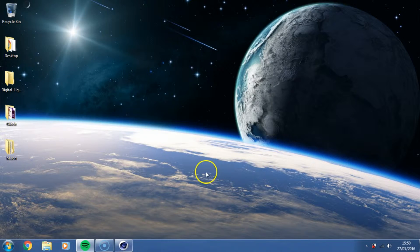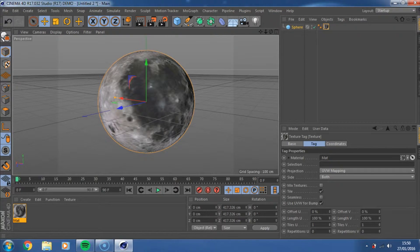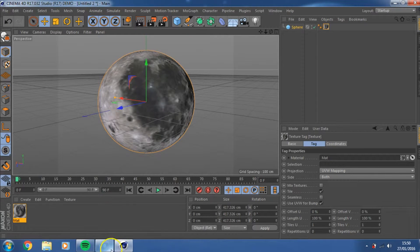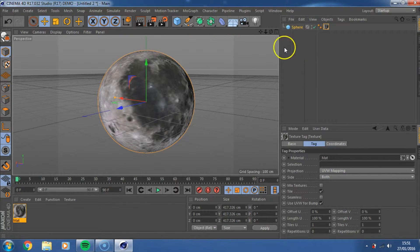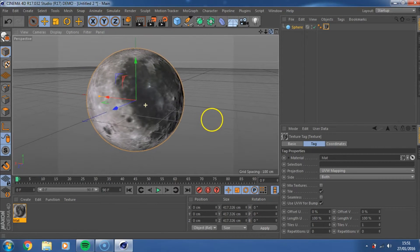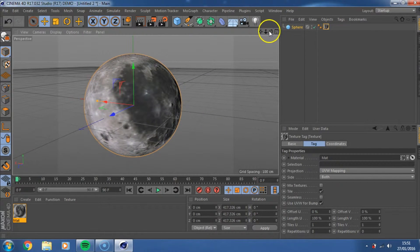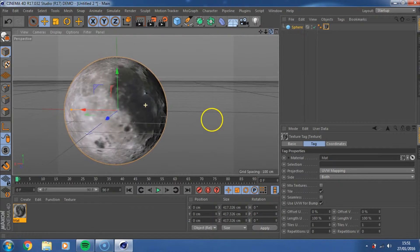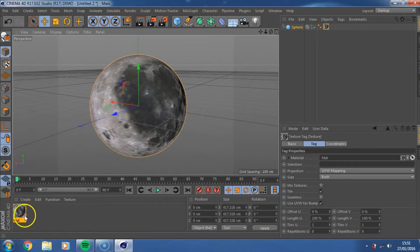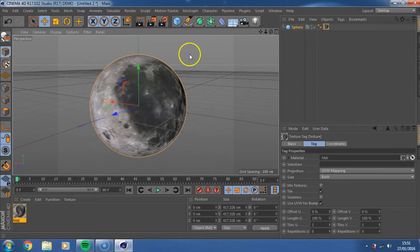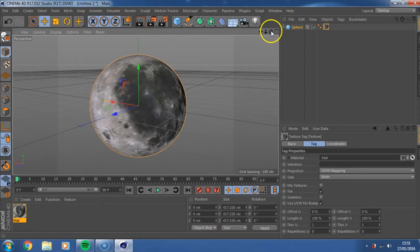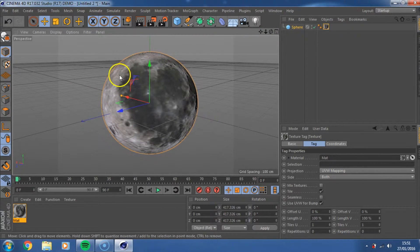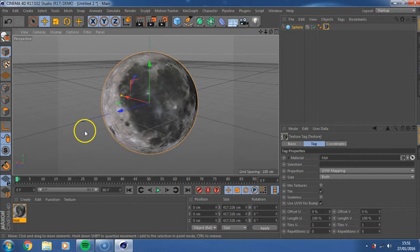So what you need for this tutorial is a copy of Cinema 4D, I'm only using the demo version and I've left a link in the description below if you need to download it. So the first thing you need to do is you need, if you followed part one, you need your moon, and you just need one texture and this is all you need, you just need the scene like this.